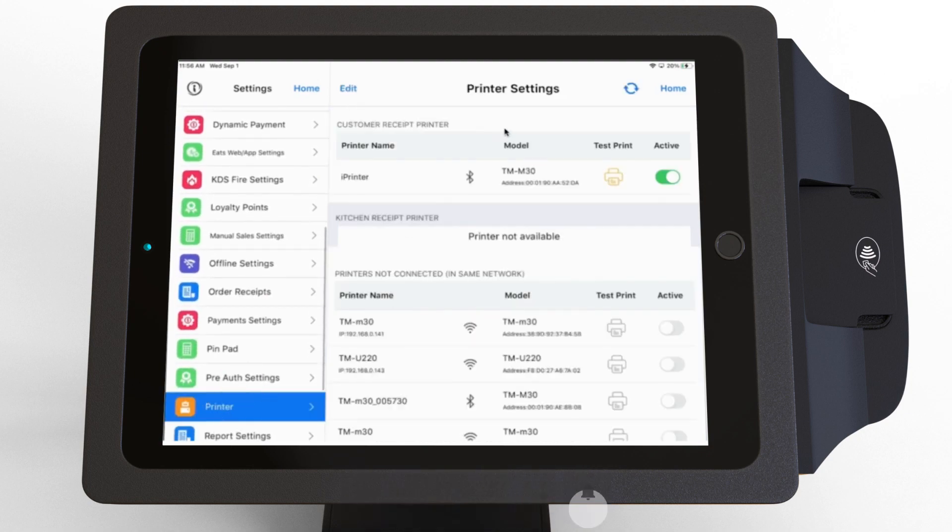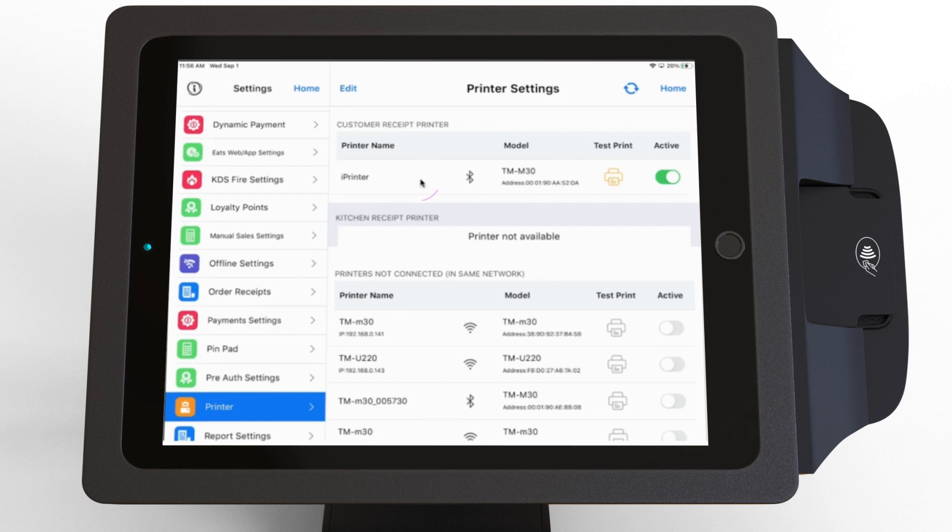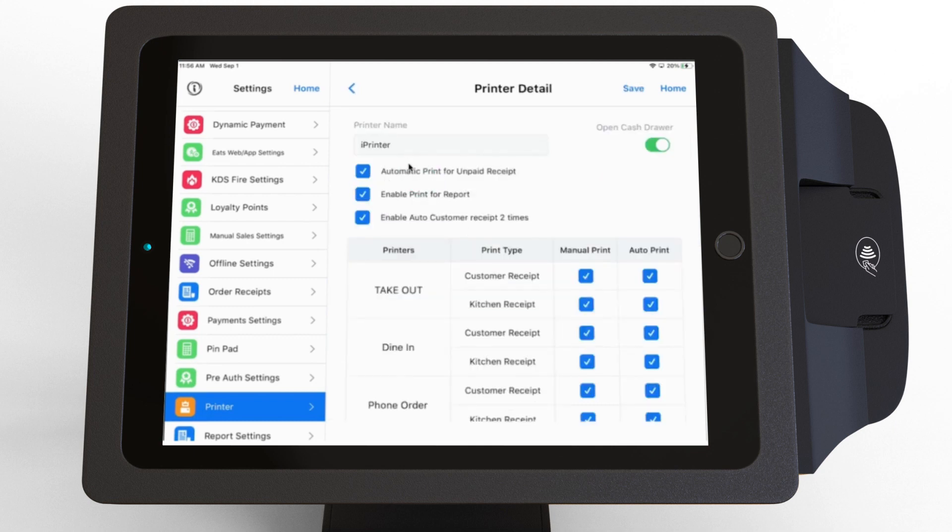Once you are in Printer Settings, you will be able to see the printers connected to your station. Click on the name of the printer you want to edit. In the Printer section, you can configure the printer as desired by enabling or disabling the options.